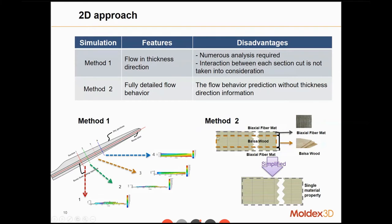For Method 2, for example, we may have a balsa wood core along the thickness direction in the middle, and on the top and bottom, a biaxial fiber mat. Apparently we have at least two kinds of materials, each with distinct permeability properties. But in Method 2, we simplify that into a single material property, so we are unable to see different flow behavior along the thickness direction. We lose the directional information along the thickness.